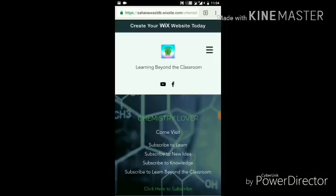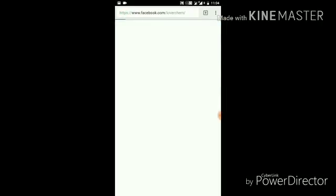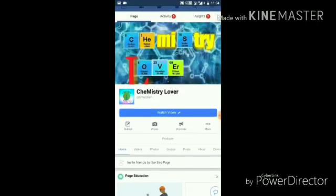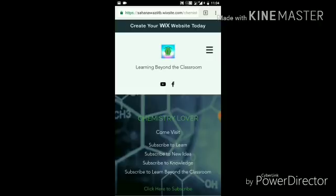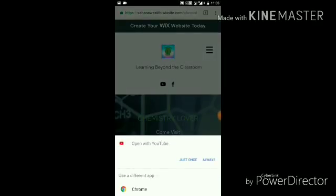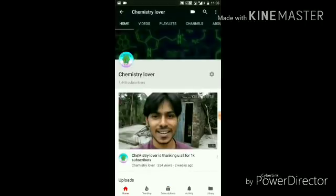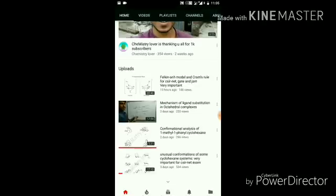There are two social media options here. If you click the Facebook option, you will be redirected to our official Chemistry Lovers Facebook page, where a lot of information is also uploaded. And if you click the YouTube option, you will be redirected directly to our YouTube channel — so you can get there with just one click.